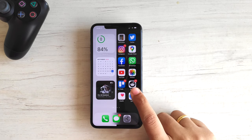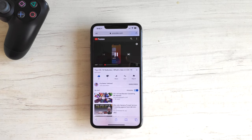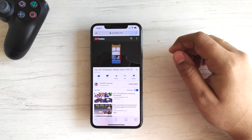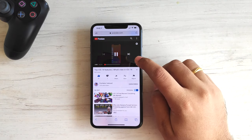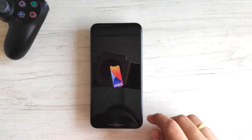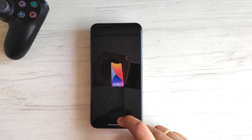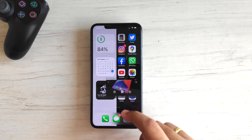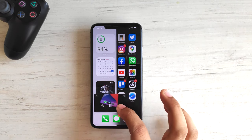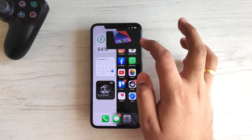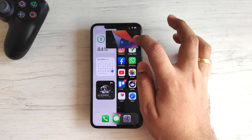The first way is pretty simple and straightforward. Open YouTube.com in Safari, play a video, go full screen, and just swipe away. The video will enter Picture-in-Picture. The downside to this method is you need a YouTube Premium subscription.